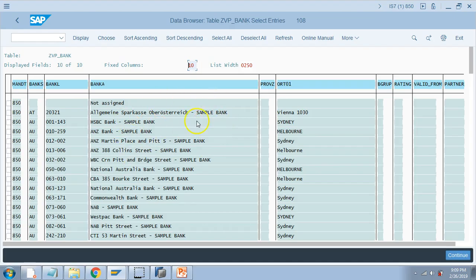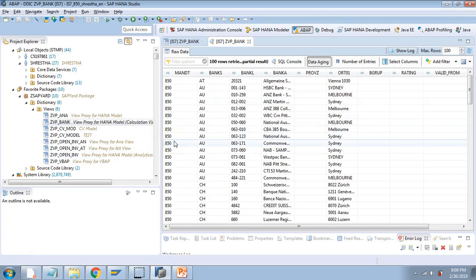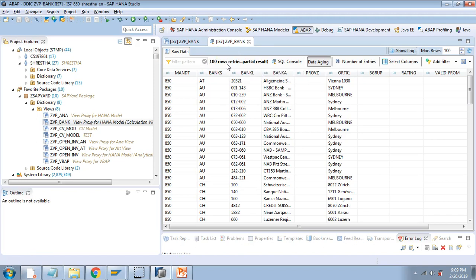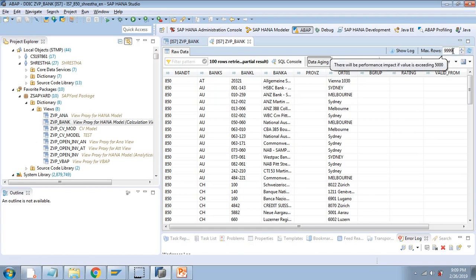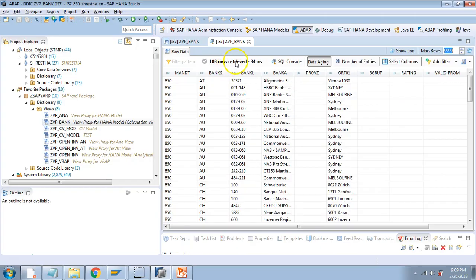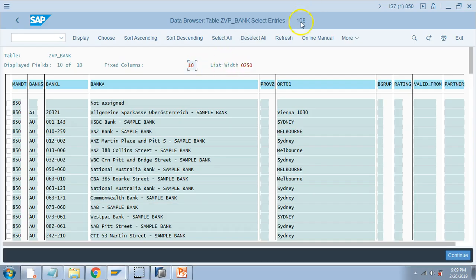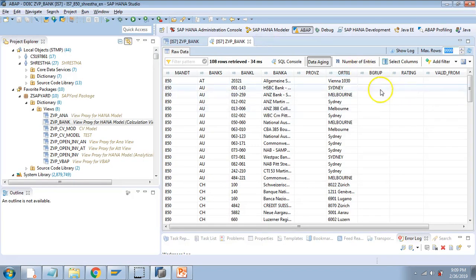This is the same output we saw in SE16 at the application layer, but this is at the database layer. By default, only 100 entries are retrieved — this is just for performance consideration. But if you want more than 100, you can change it here. I learned this when I first started with ADT. I can change this to 9999; it gives a warning about performance impact, but I want 9999 and hit Enter — it shows 108 rows.